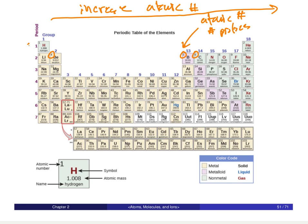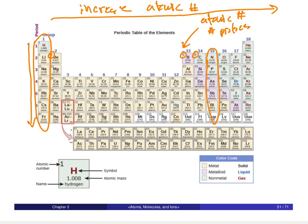If we look down a column in the periodic table, what we find is that elements with similar properties are grouped in each one of these columns. For example, in the first column — lithium, sodium, potassium — all these elements share many similar properties. The same goes for any column: go down these columns and we will see similar properties among the elements.